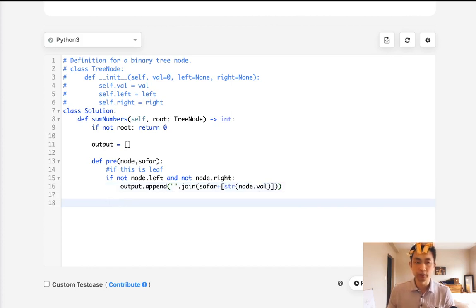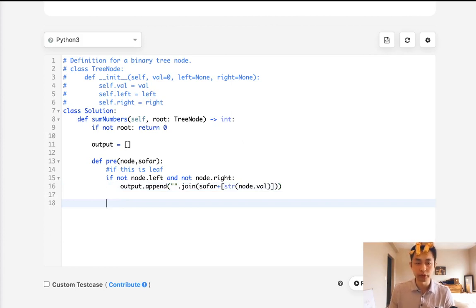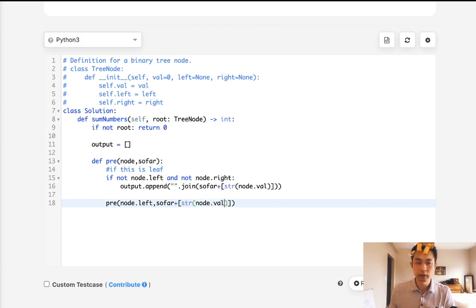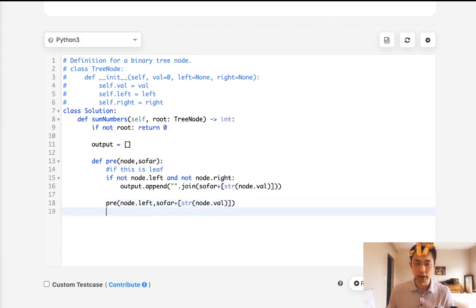Now, if we're not at our base condition, we just want to do a normal pre-order traversal. So that's going to be pre-node.left plus so far plus the same thing here. We're going to convert it into a string, and we'll do the same thing for the right side.